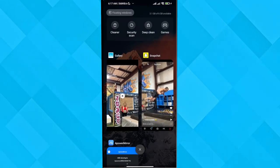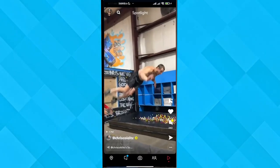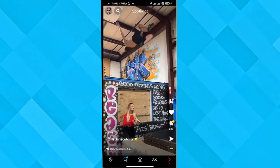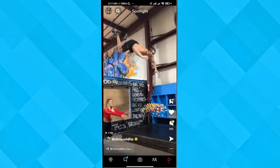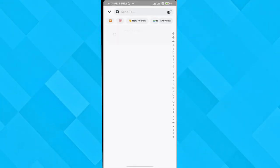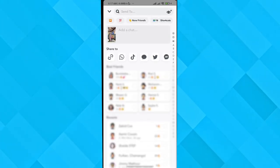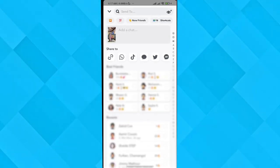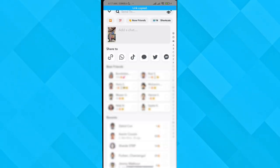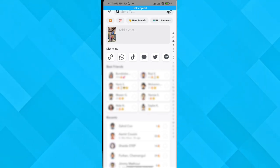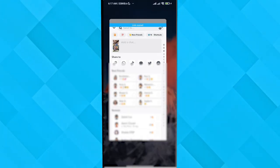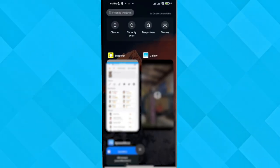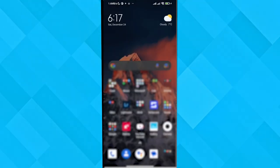For that, go back to the Snapchat app. What you need to do is click on the share button like before, and then copy the link of that video.